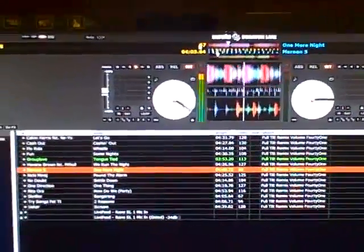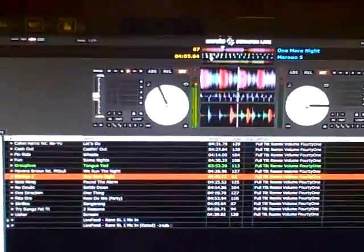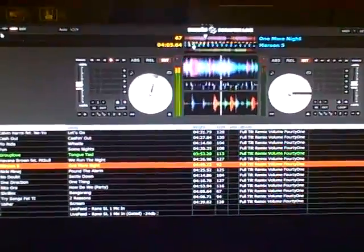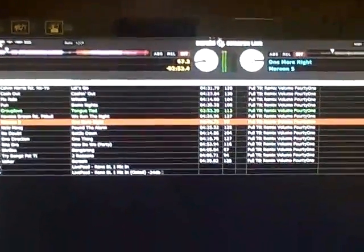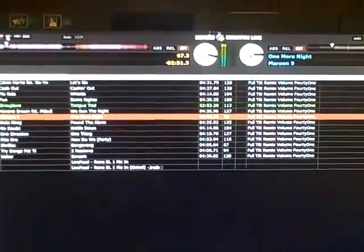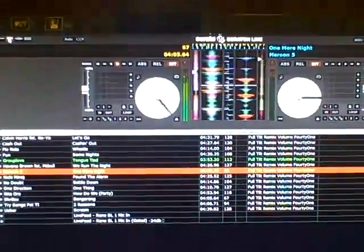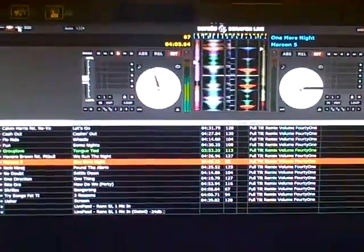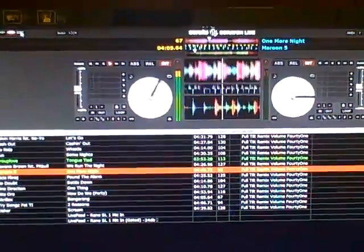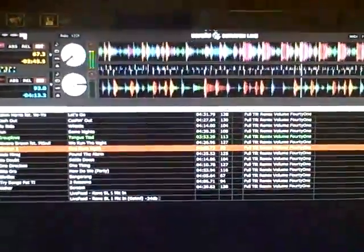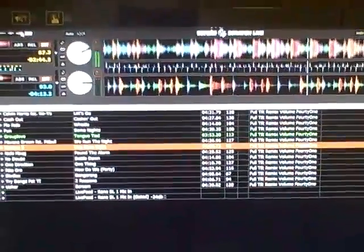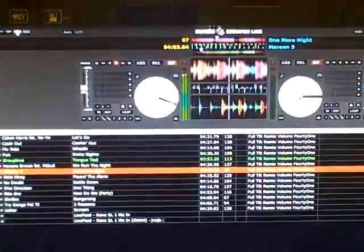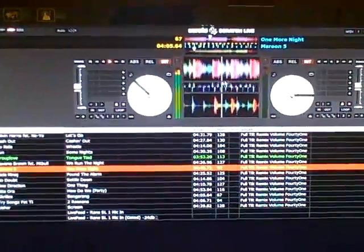All right, DJ tips in under a minute here with Scratch Live. Today you see this, I've got the waveforms. You've got really four displays: library mode, the traditional vertical mode, horizontal mode, and then decks over decks mode.